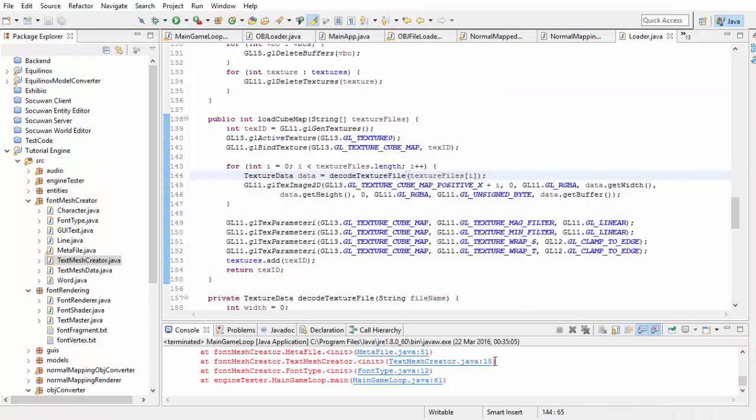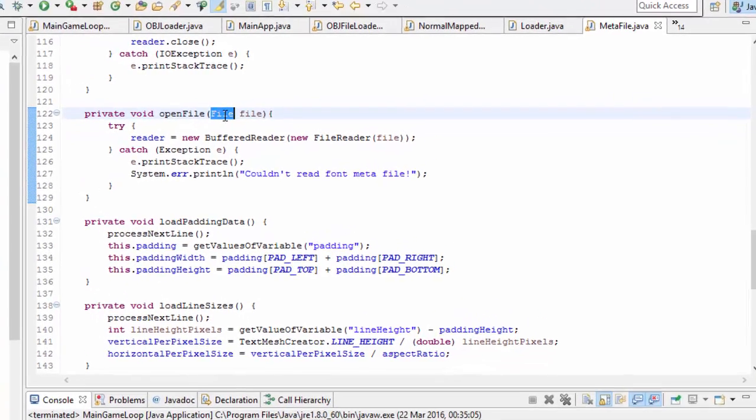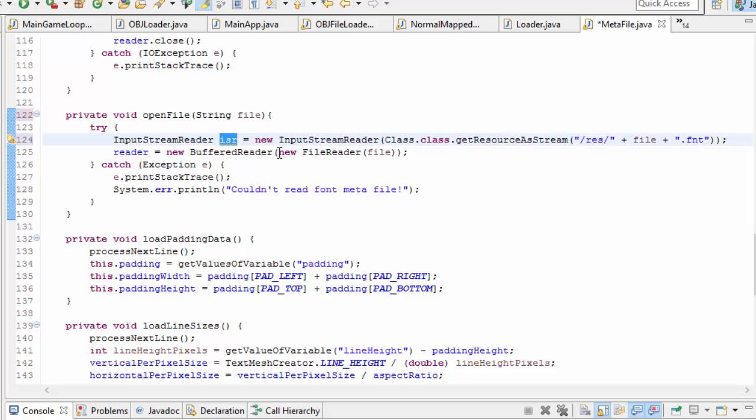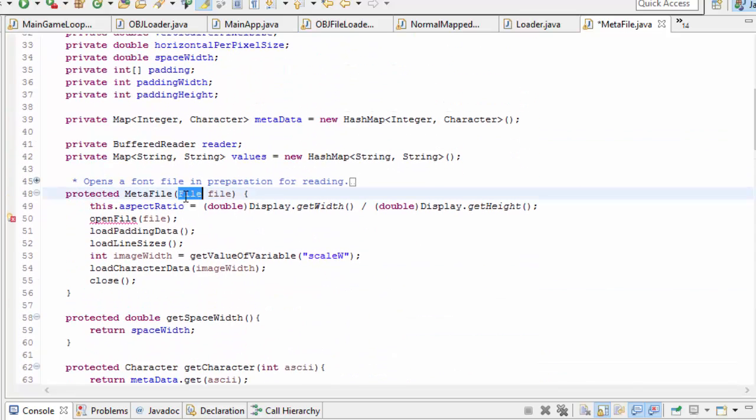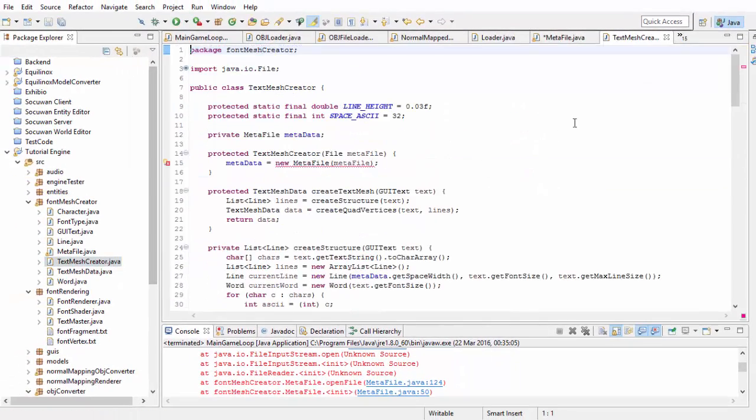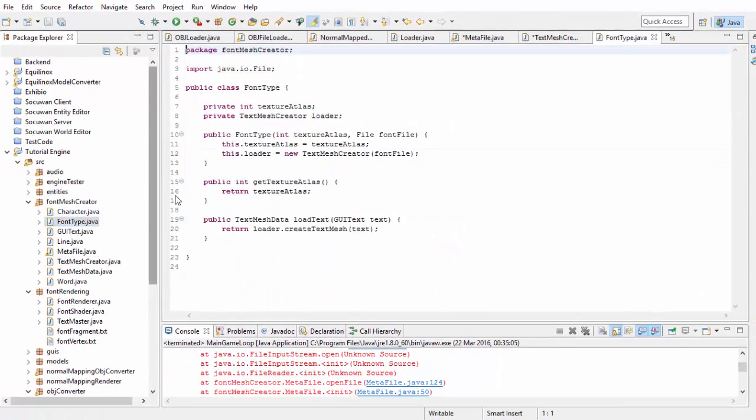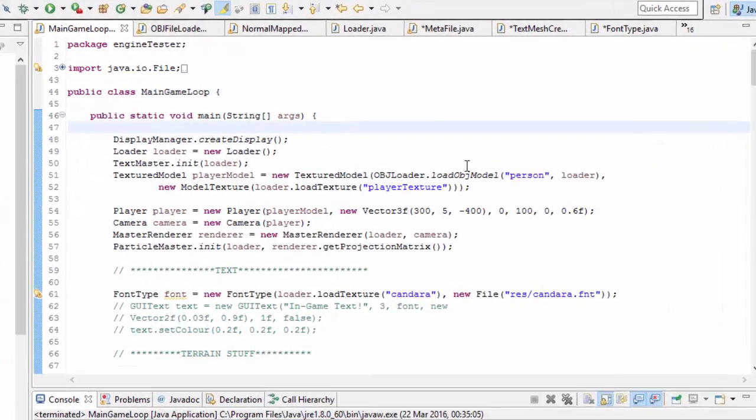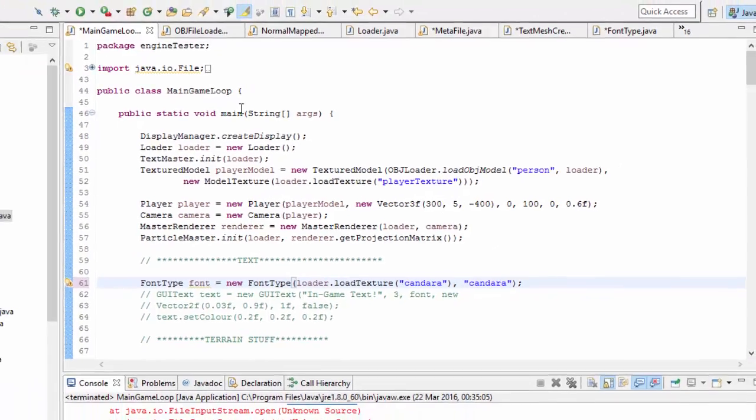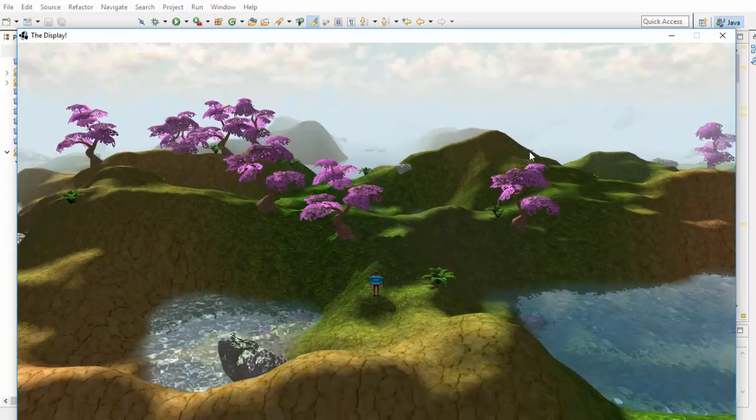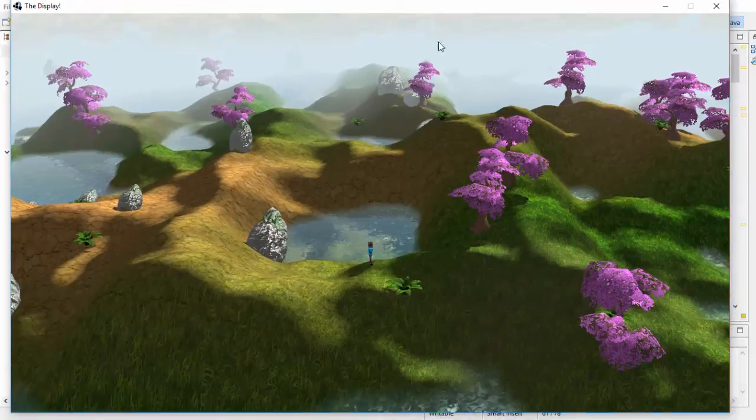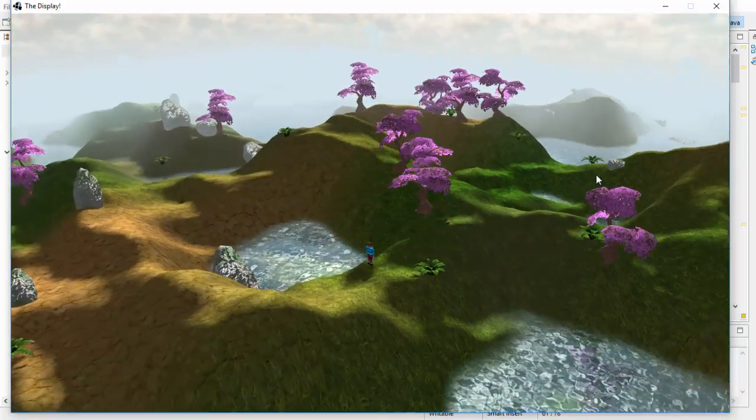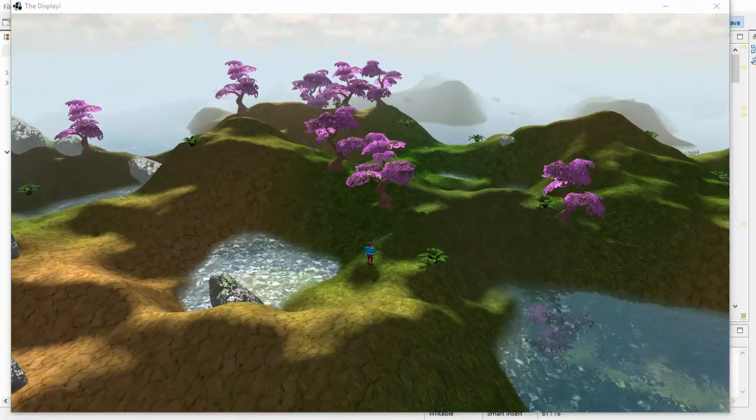Finally we've just got the fonts loading to fix so in the metafile class in the open file method this now needs to take in a string and then we'll do the usual thing to create the buffered reader and make sure that here the extension is dot fnt for the font file. Then we just need to change the constructor so that it takes in a string. We'll also have to change that in the text mesh creator constructor as well and also in the font type constructor and finally when creating the font type we now just need to put in the font's name. So go ahead and run that and hopefully all of the errors should be gone now but if not find where the error is coming from, make sure that you're giving it a valid file by printing out the file path and then just check that that file path actually exists.